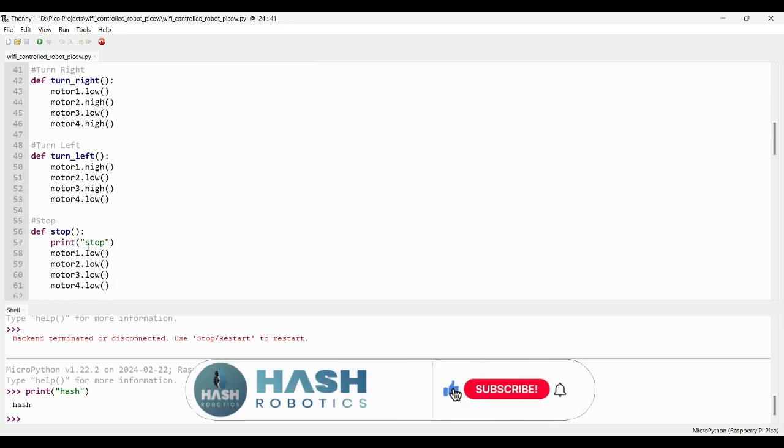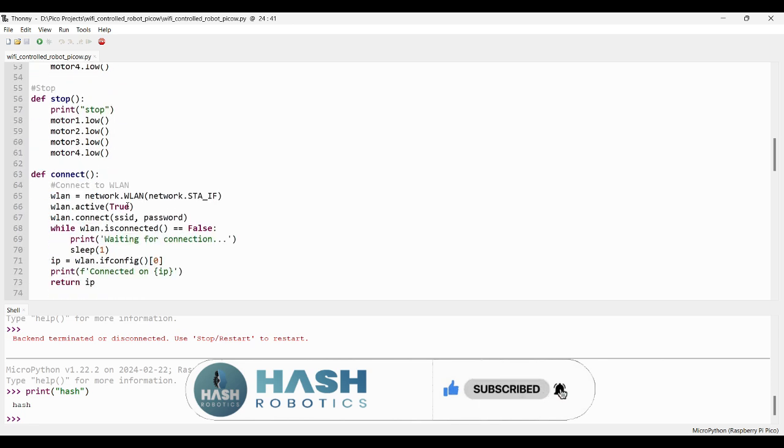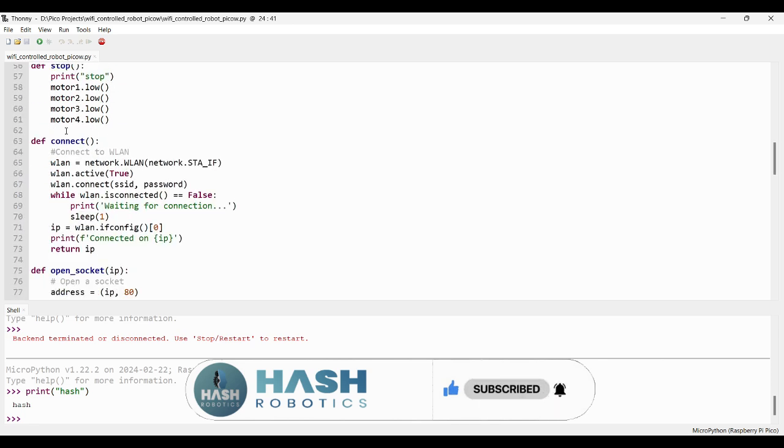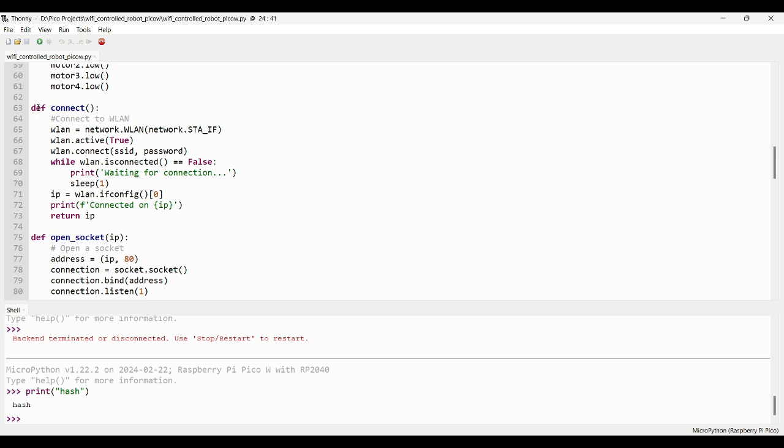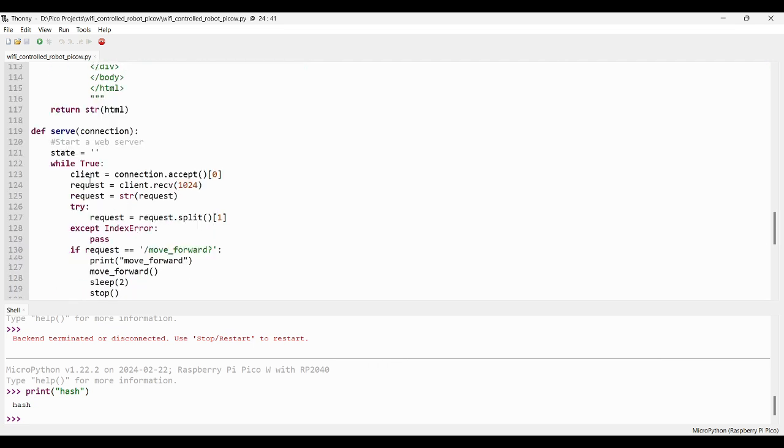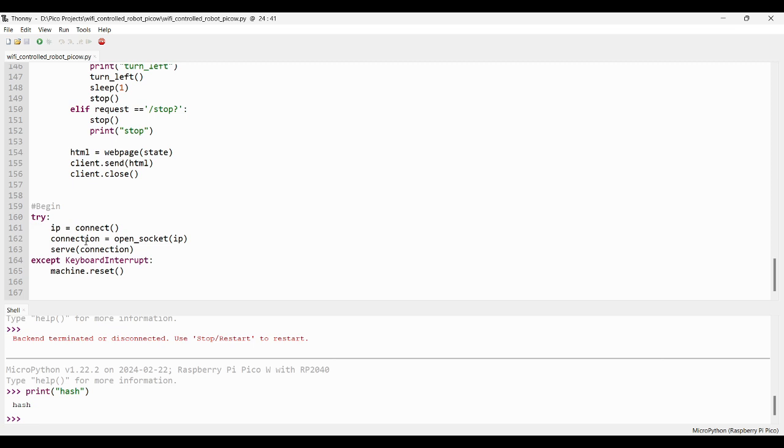The functions move forward, move backward, turn right, turn left, stop to control the direction of the robot. To serve a client page, we need to create a web server. For that, we need to connect to our WiFi network.